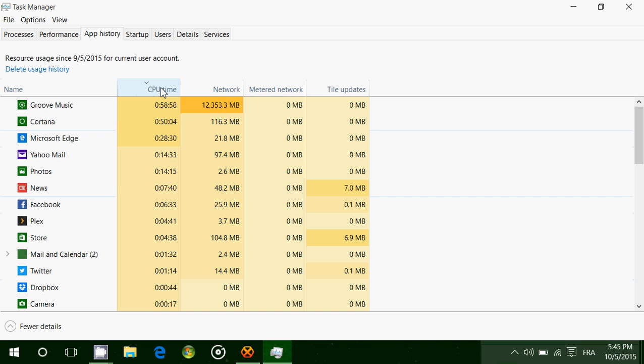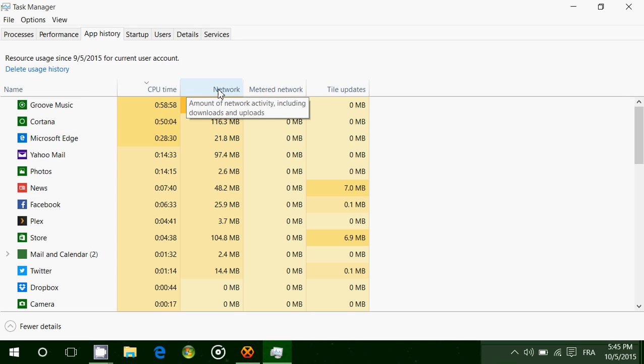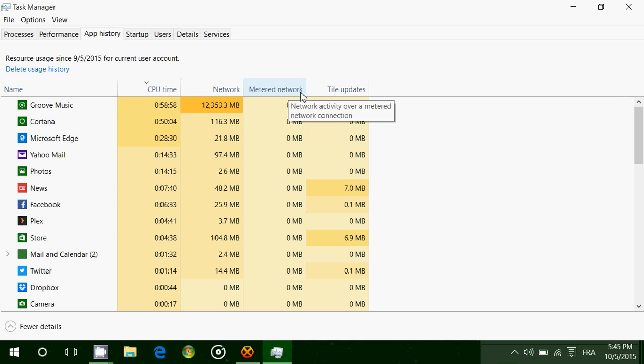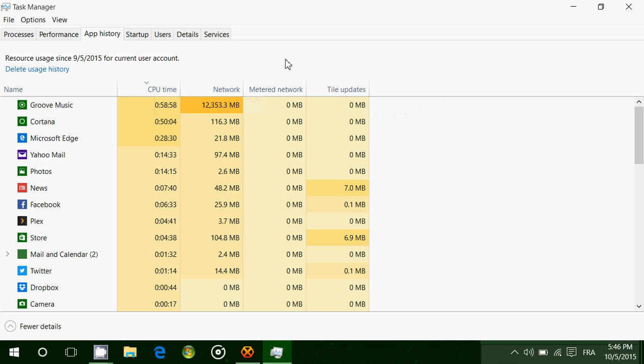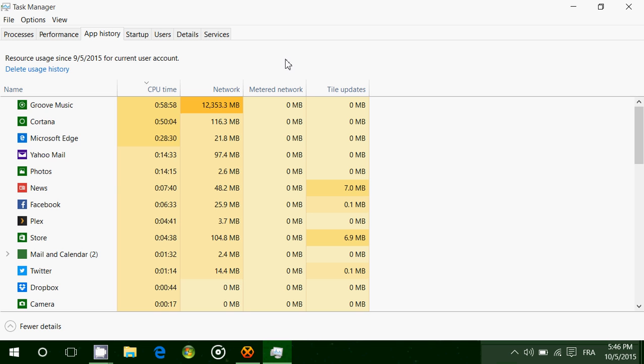You can click on any tab: CPU time, network, metered network, and tile updates. If you click on CPU time, for example, here I have a list of all the CPU time taken by apps in the last 30 days. Groove Music, which I use a lot, took an hour of CPU time. Cortana took 15 minutes of CPU time, Microsoft Edge 28 minutes, and so on. It gives you an idea of the CPU time each app has taken.